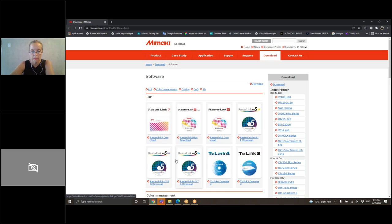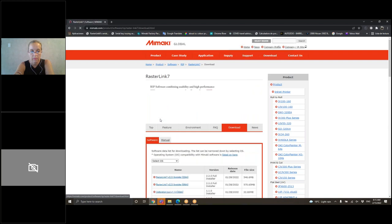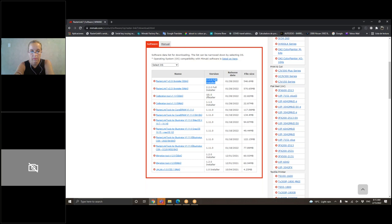Entrando a mimaki.com, lo pueden encontrar en Downloads, luego en la parte de Software, y ahí van a encontrar Rasterlink del 5 hacia arriba. Aquí en esta parte va a estar todo nuestro software; concentrándonos en Rasterlink, lo van a encontrar acá. Seleccionan el que es apto para su máquina — en este caso yo voy a elegir el 7. Siempre deben tener cuidado de que en la parte de versión descarguen el que dice Full Installer, no el que solo dice Installer, porque esos son actualizaciones nada más. Full Installer es el programa completo.